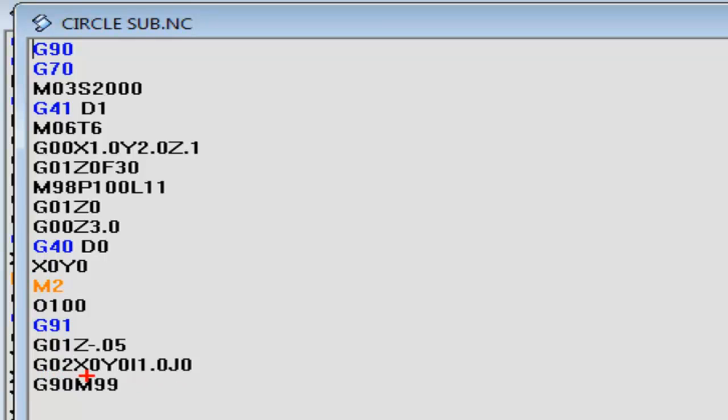G02, X0, Y0, I1, J0. Remember, we're doing incremental programming right here with a G91.